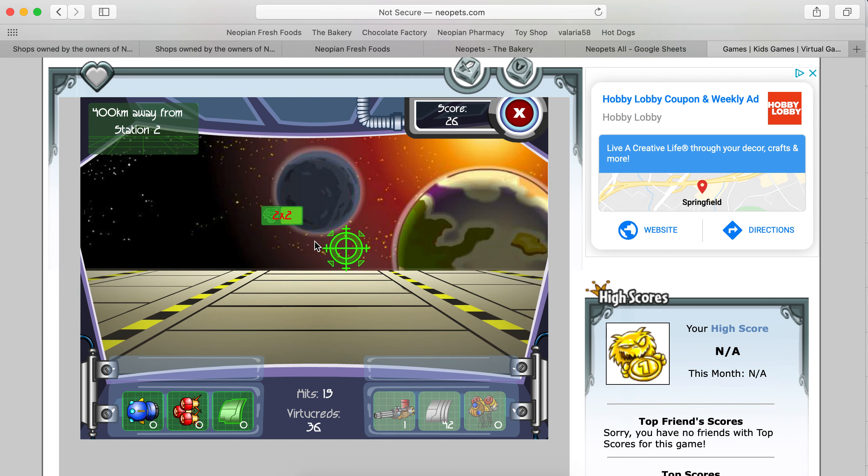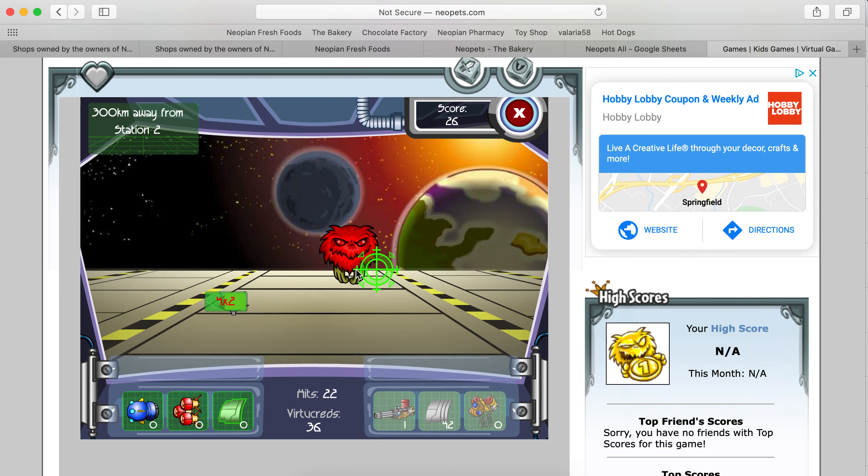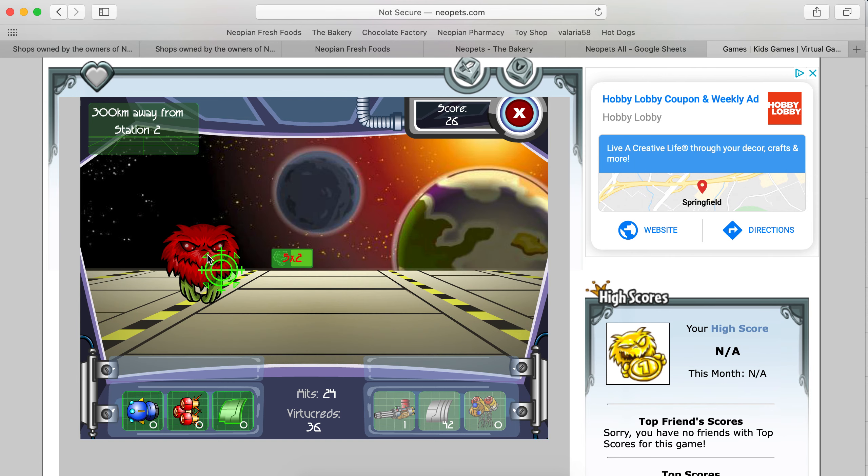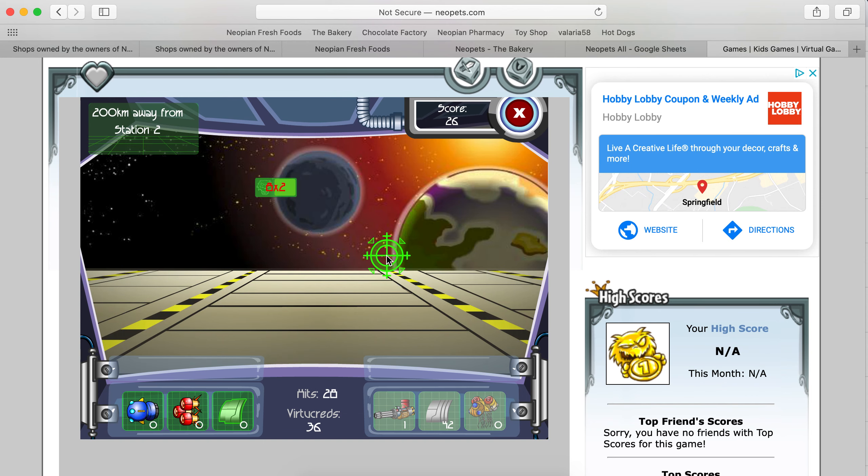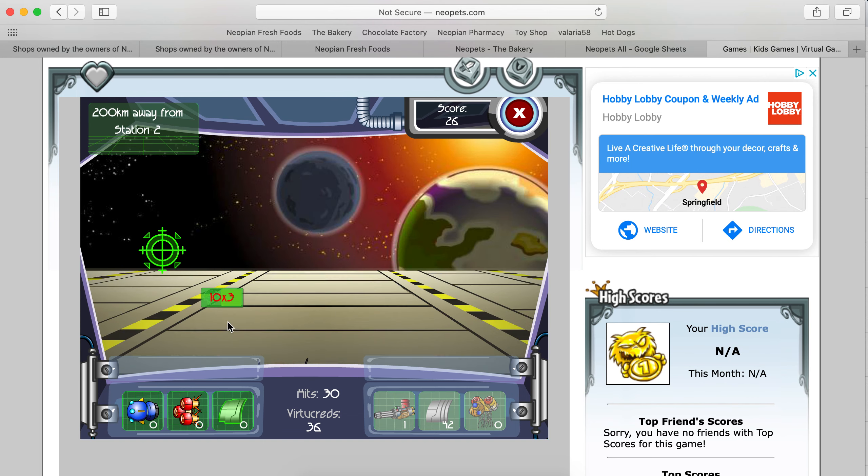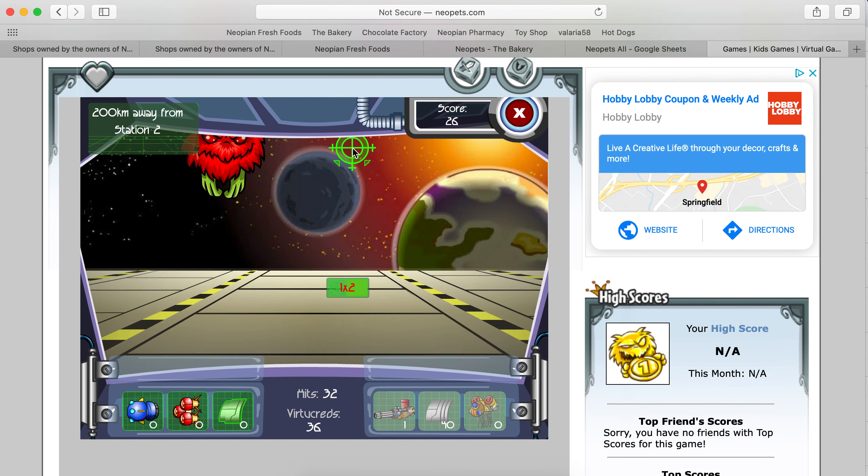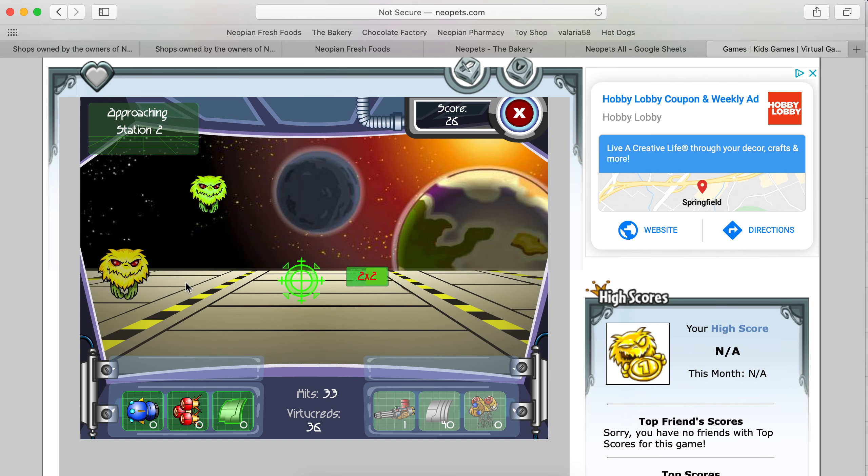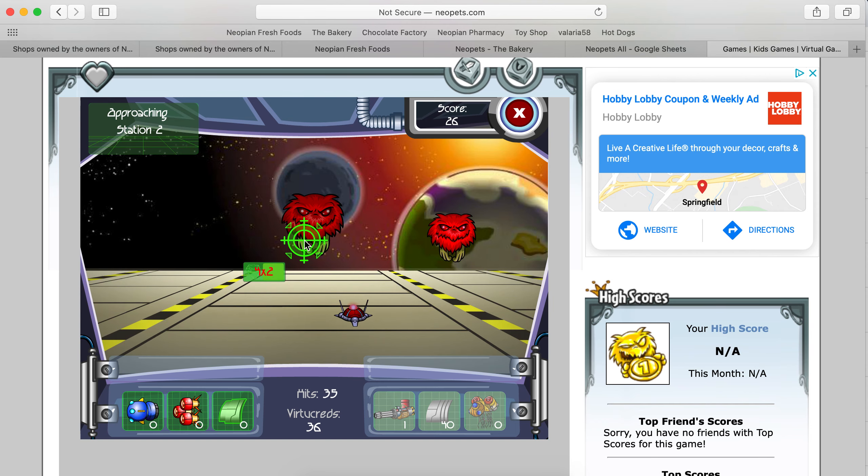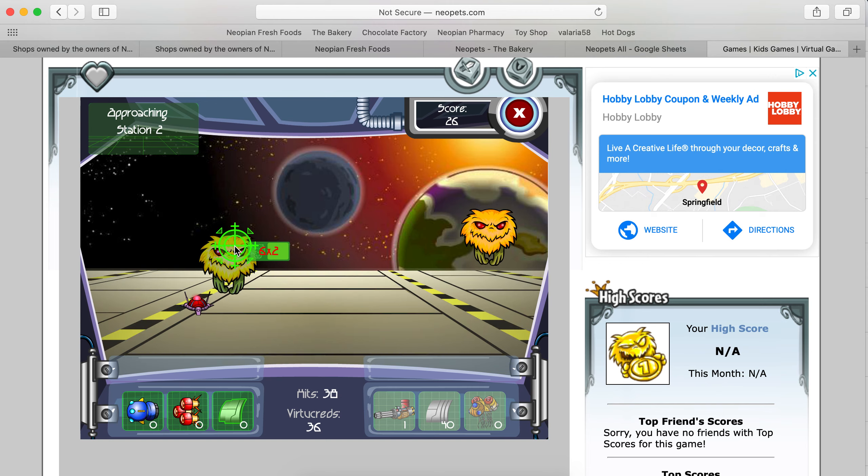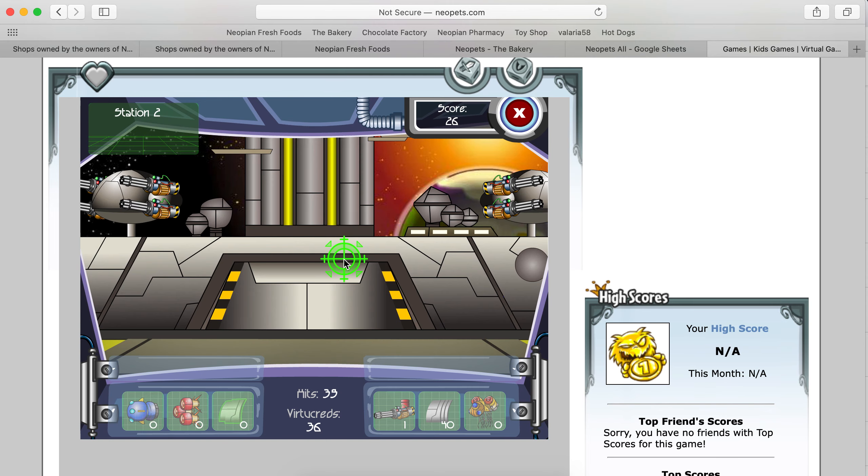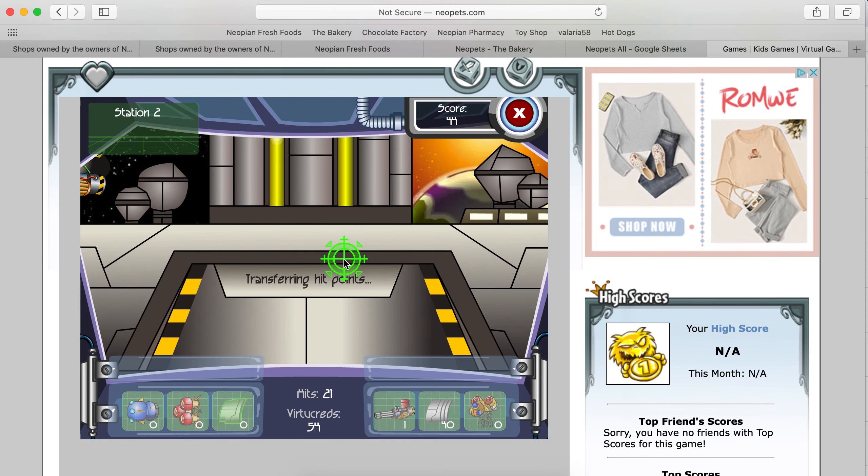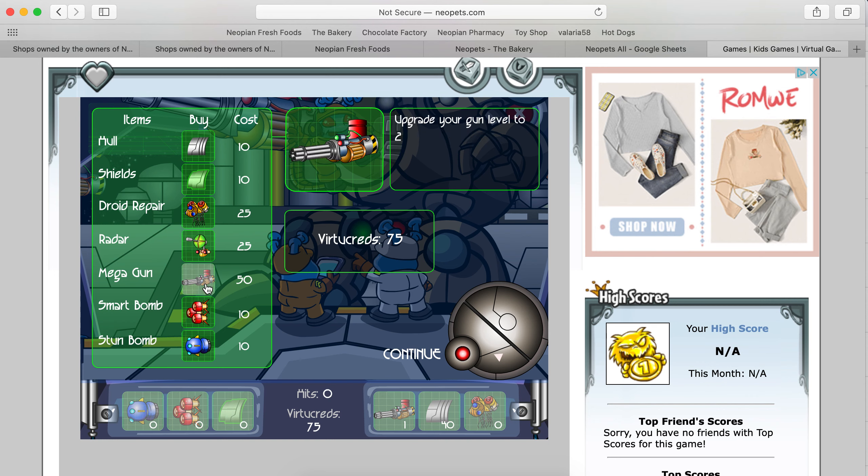So, you can't spam click because then you lose your bonus. And if you get hit, you lose your bonus. This is not that easy with a trackpad. Alright, so we're going to get the mega gun and we're going to save up for the next mega gun.